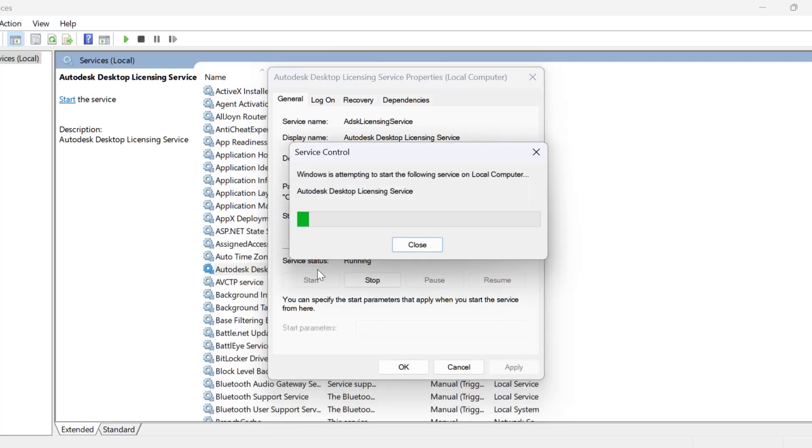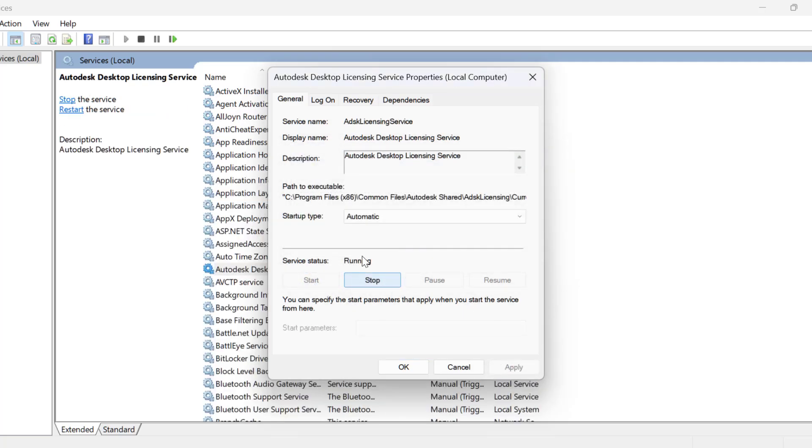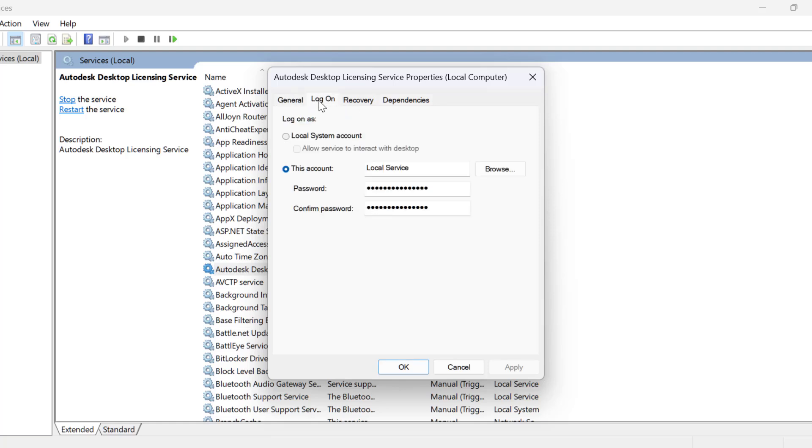Now select 'Start the service'. Then go to the Log On tab and select this option: Local System Account.